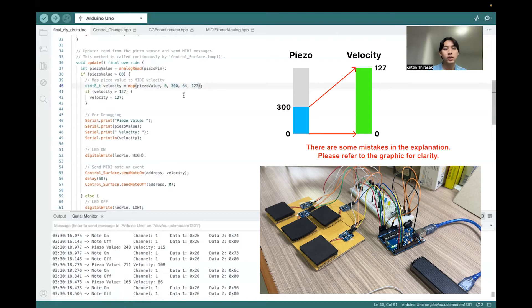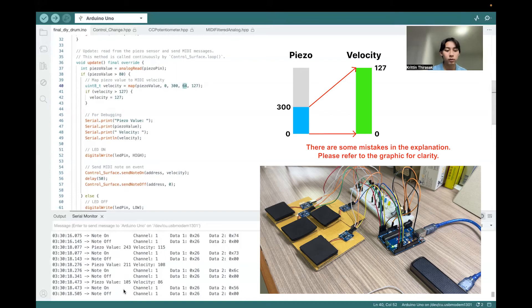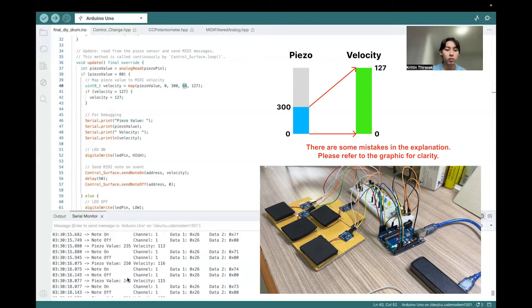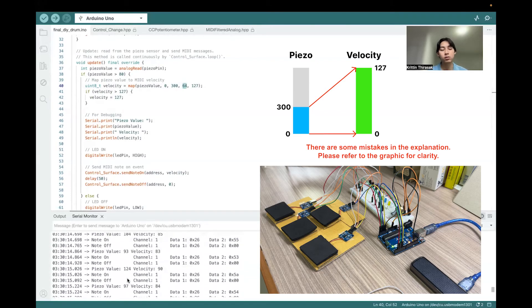If I use this bound and I still use 0 to 127 for velocity, the volume is still too low because, as you can see, most of the time it is around 100 to 200.